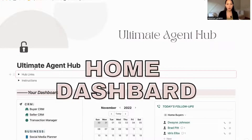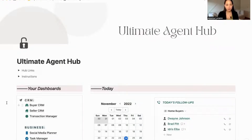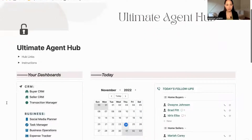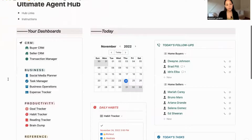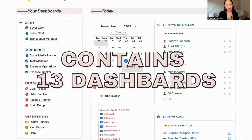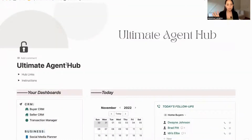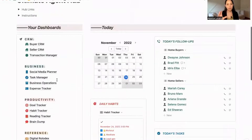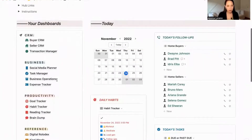This is my home dashboard which I'm going to share with you guys in this video. My main home hub contains 13 dashboards, and here they are.